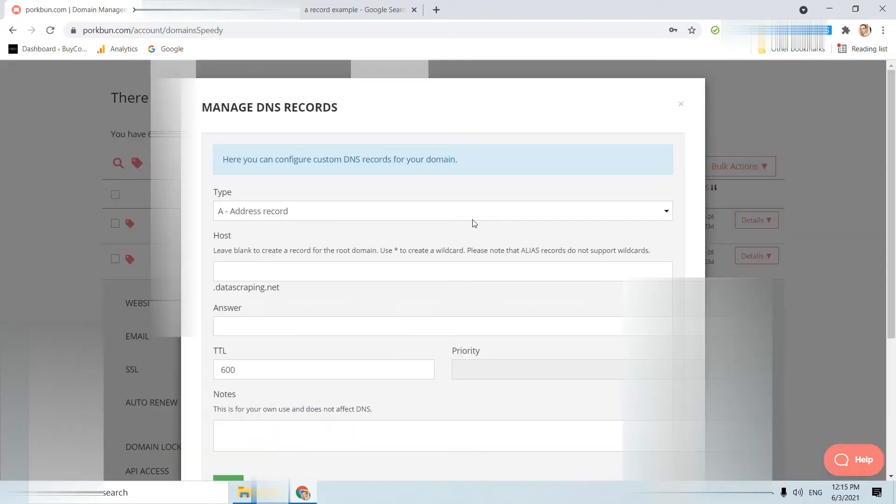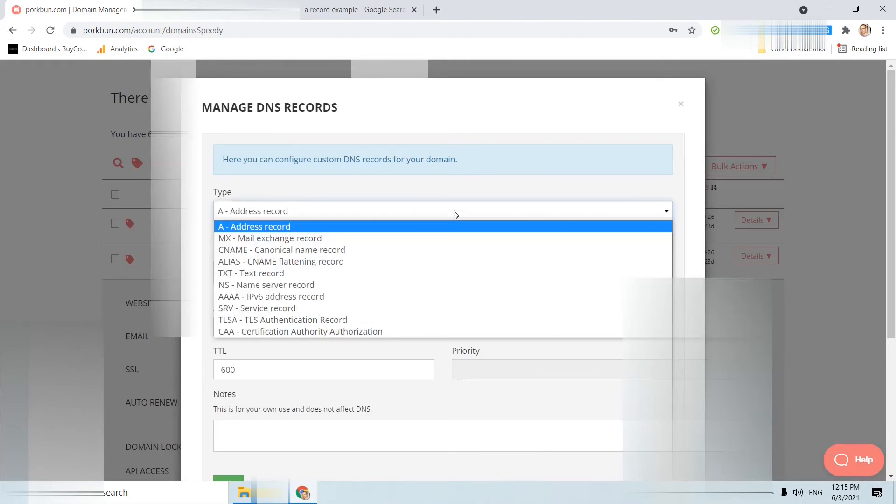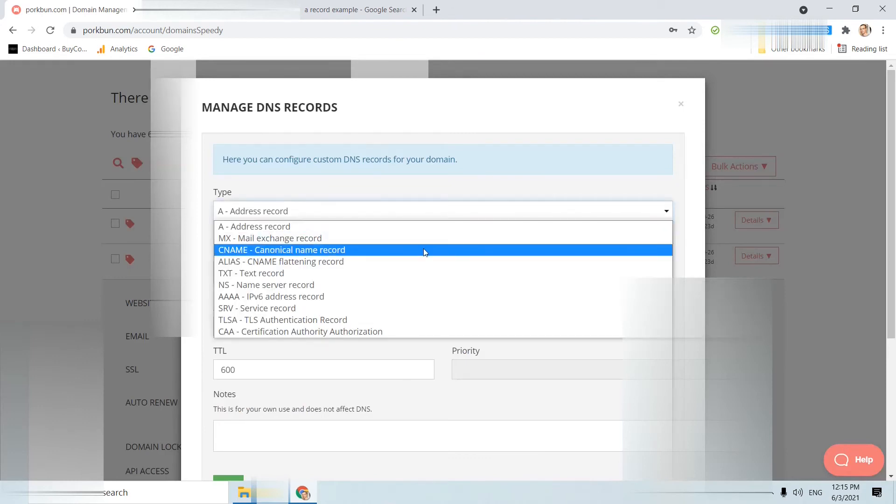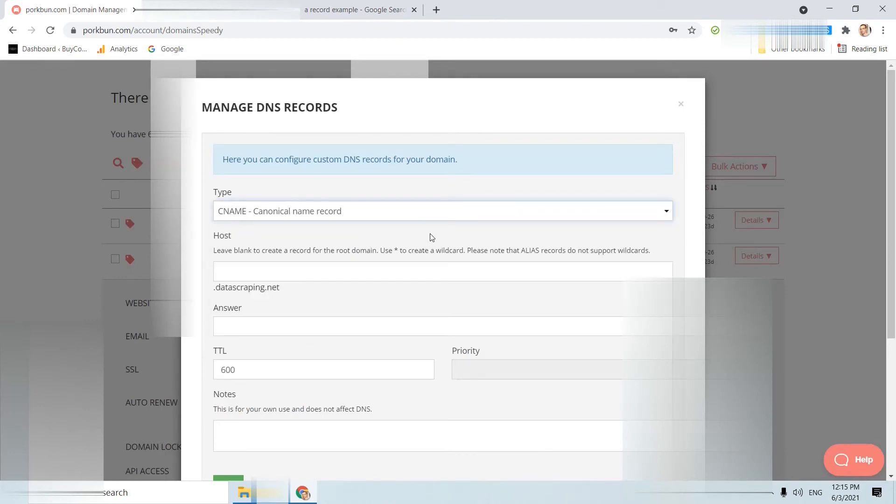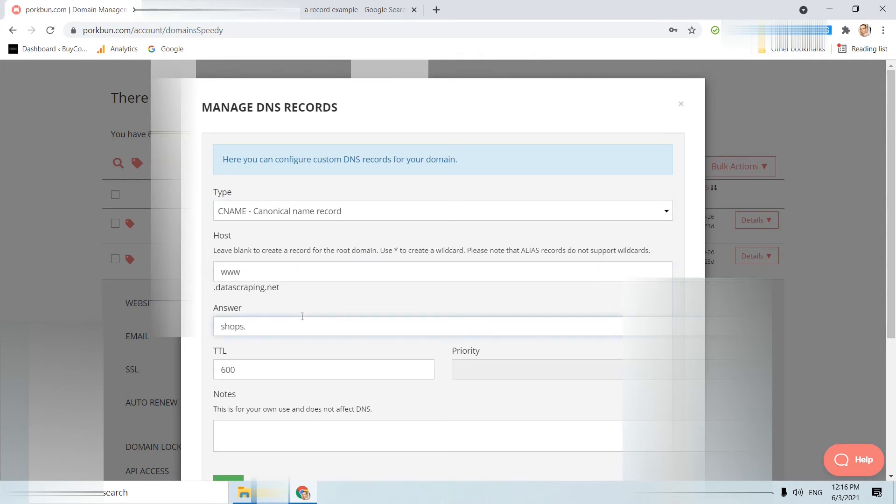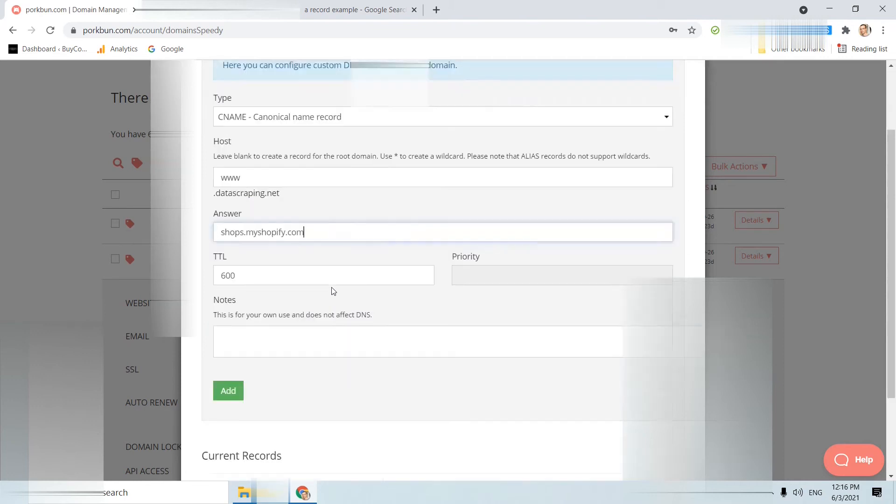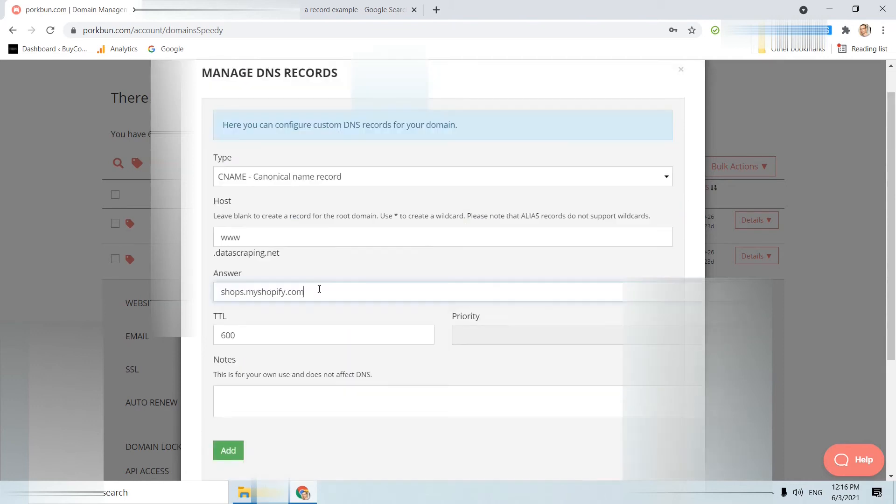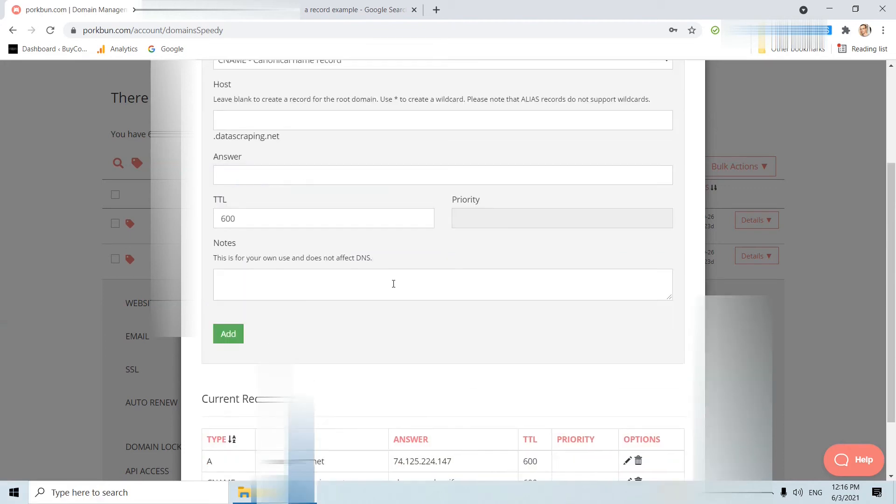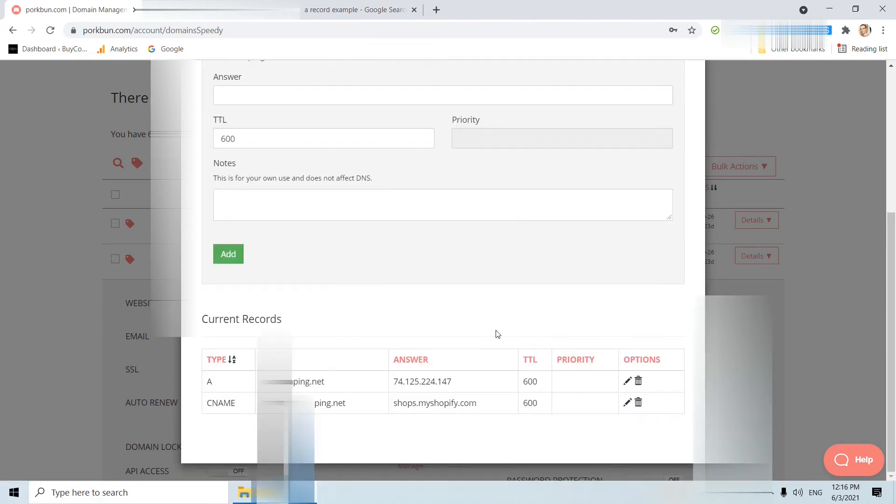CNAME doesn't point to a specific IP and we usually use it for www. This is one example when you want to create a Shopify store. But again, your hosting provider like Hostinger, Bluehost will indicate if you will use a CNAME. Again, I click add. Here I delete it completely. Here I edit again.